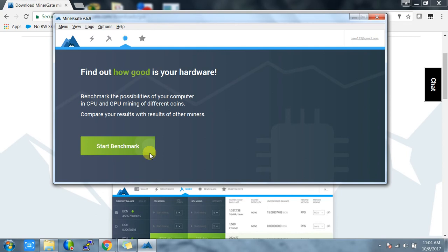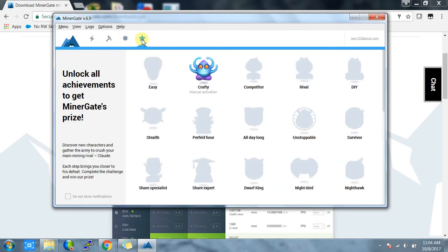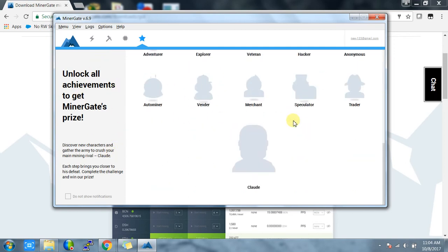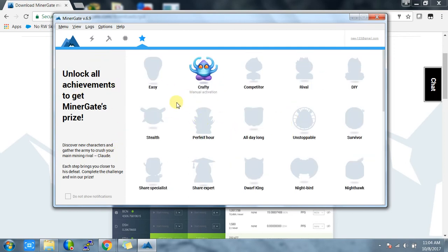The last tab is the achievement tab. This is like a little game. When you start, you'll get an easy sticker here, and as you use this app more, you'll get more stickers. Once you collect all these stickers, you will get a prize. I really don't know what the prize is, but they're saying they will give you one.